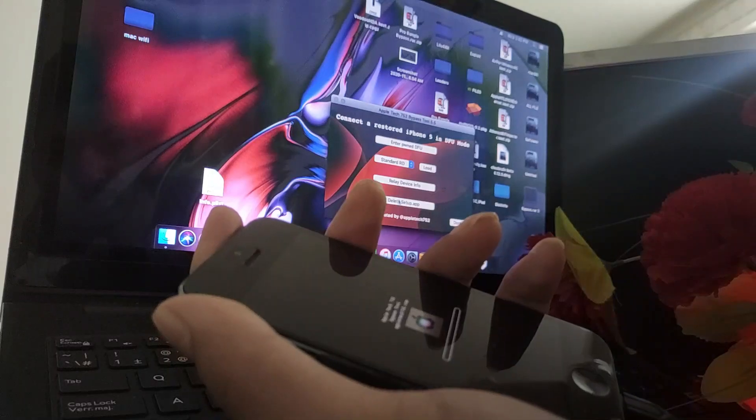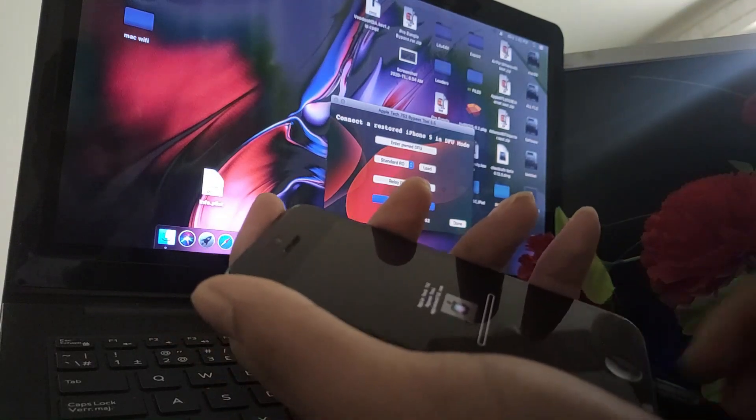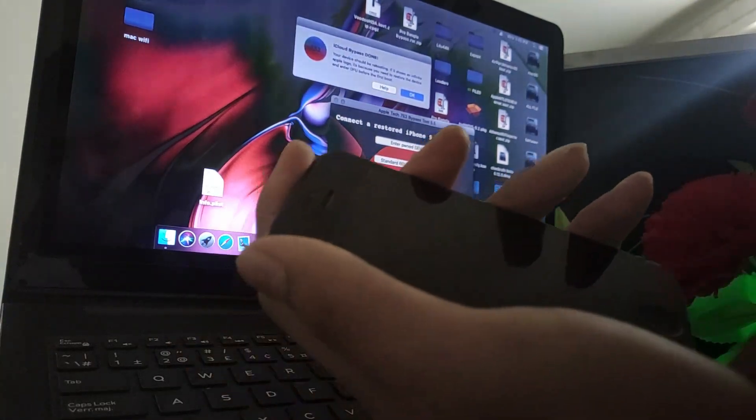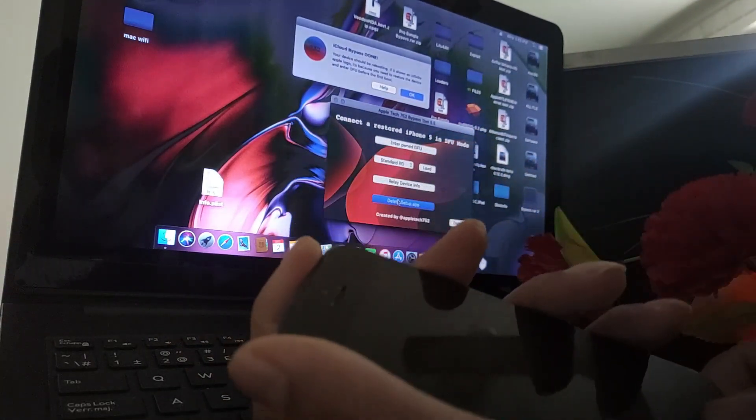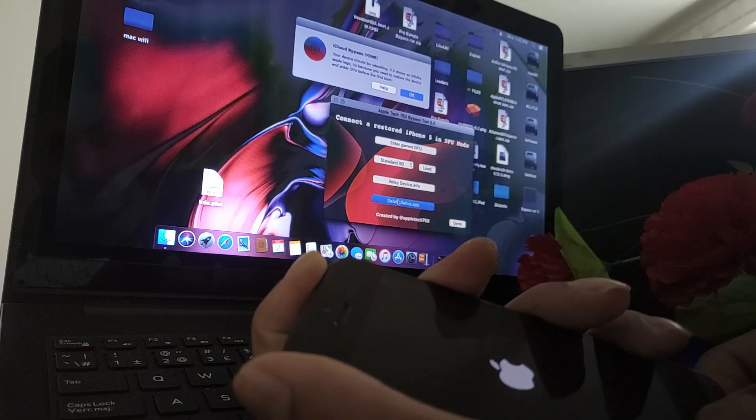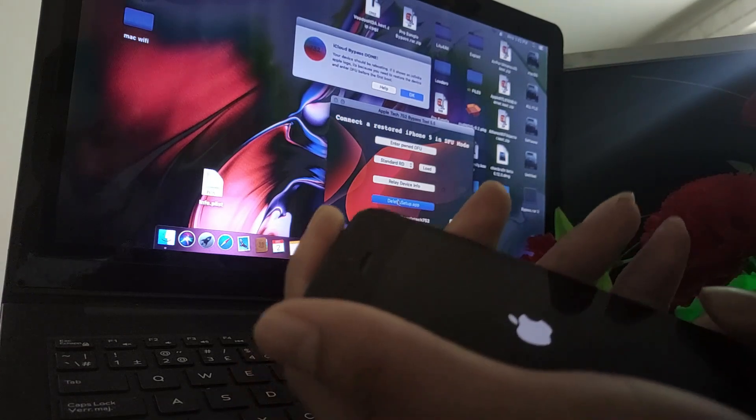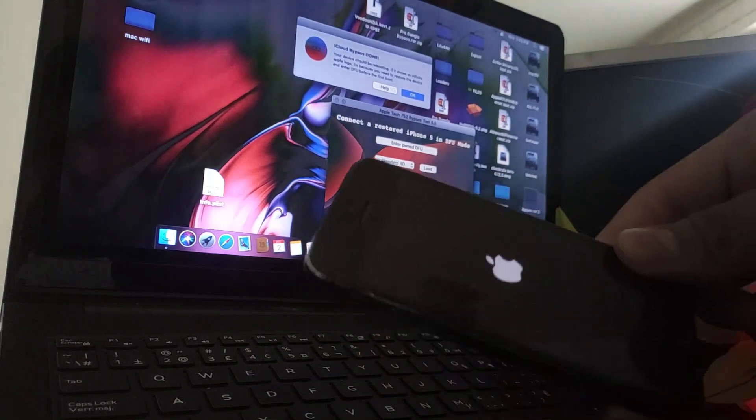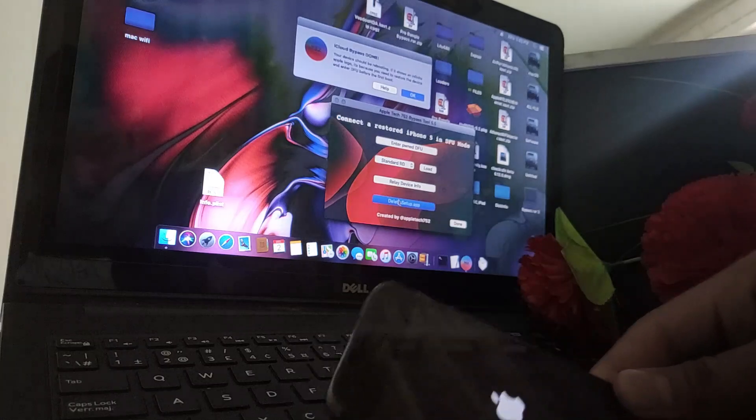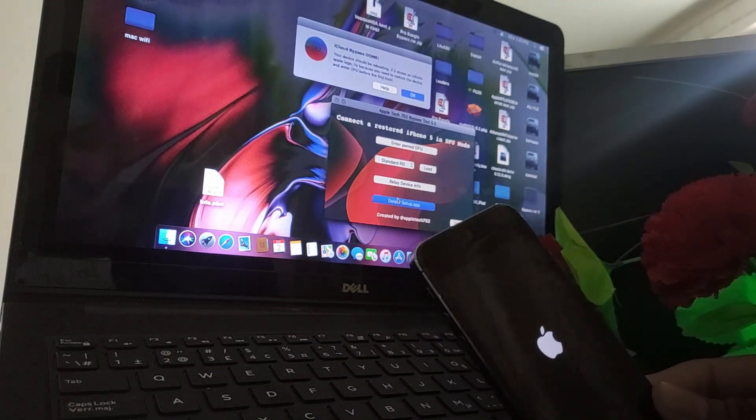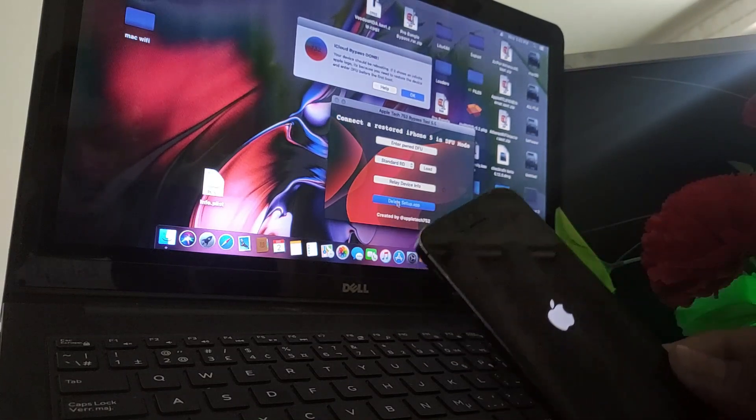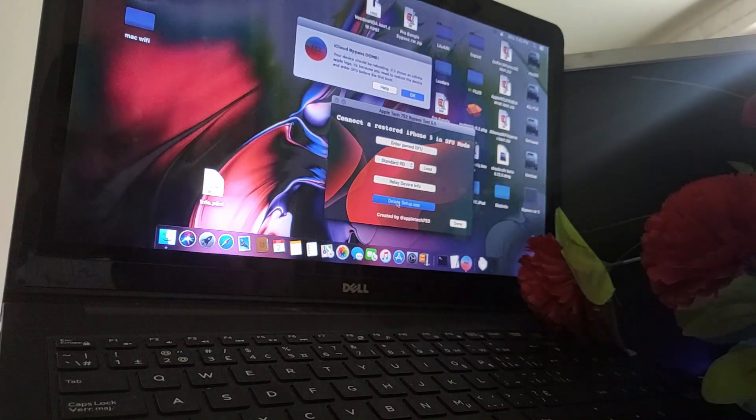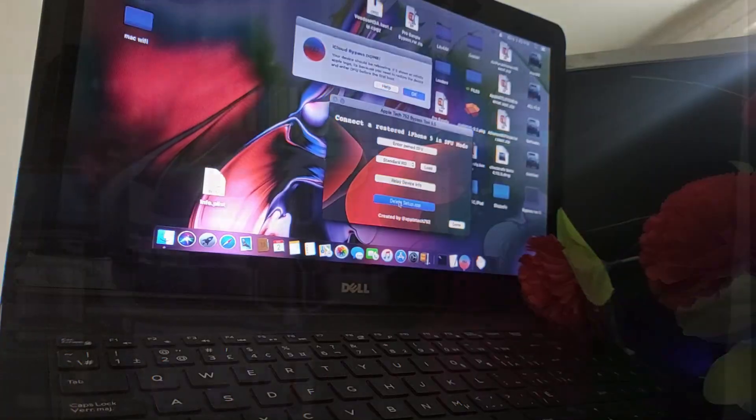After clicking delete app, you have to disconnect your iPhone and click the power button. As you can see the Apple logo is showing and it's going to install your latest iOS version with bypass. I'm going to fast forward this video. As you can see it's installing, you have to wait.